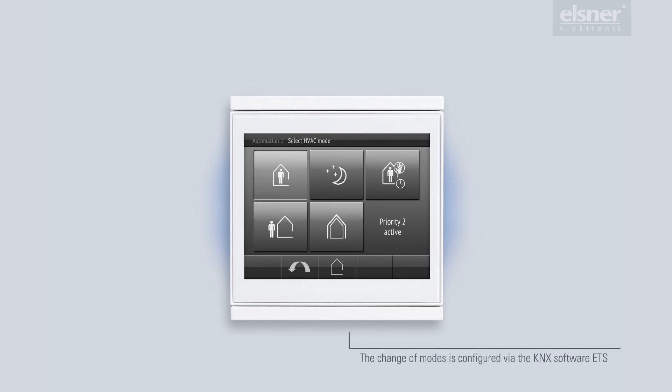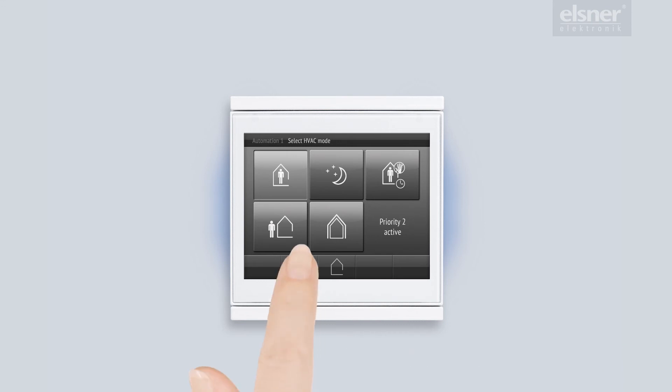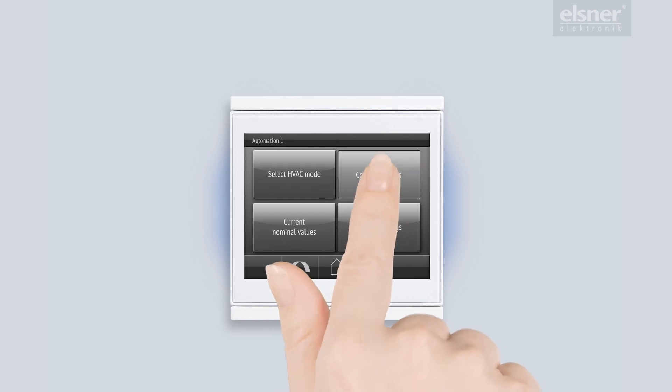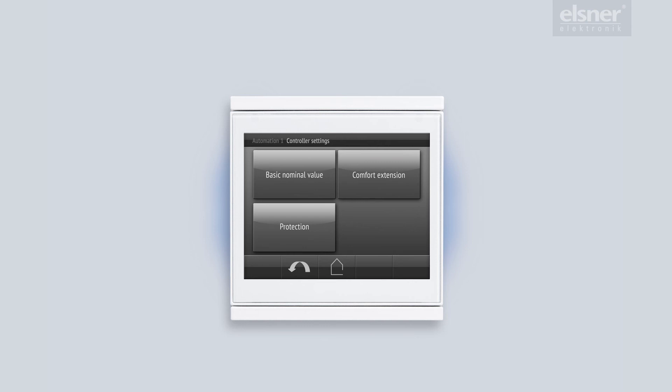The automatic system normally switches between comfort and eco mode in a time controlled way. Alternatively, I can also switch to a different mode using the present absence switch in the entrance area. The basic settings for the automatic temperature system can be adapted in the control settings.